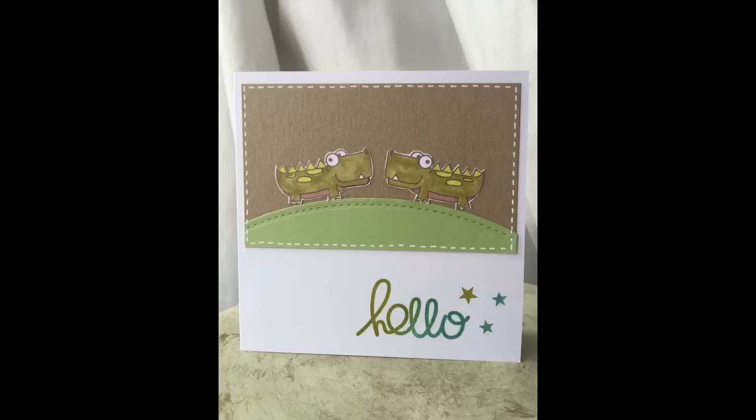And here's my finished card. As you can see I've colored in the two crocodiles with my Pro markers and cut them out and used them to put together this sweet card.